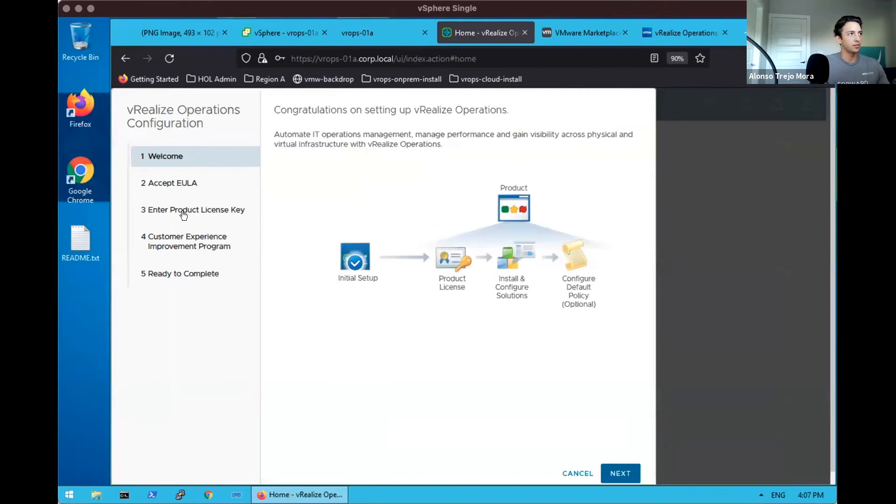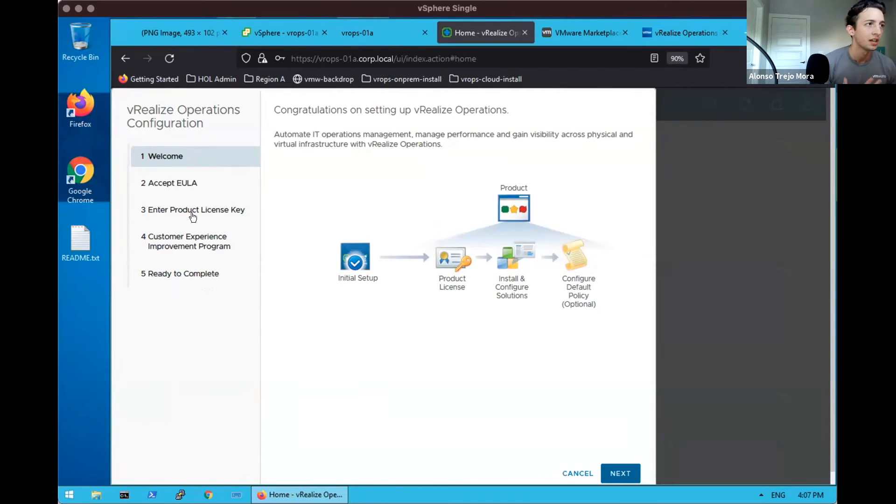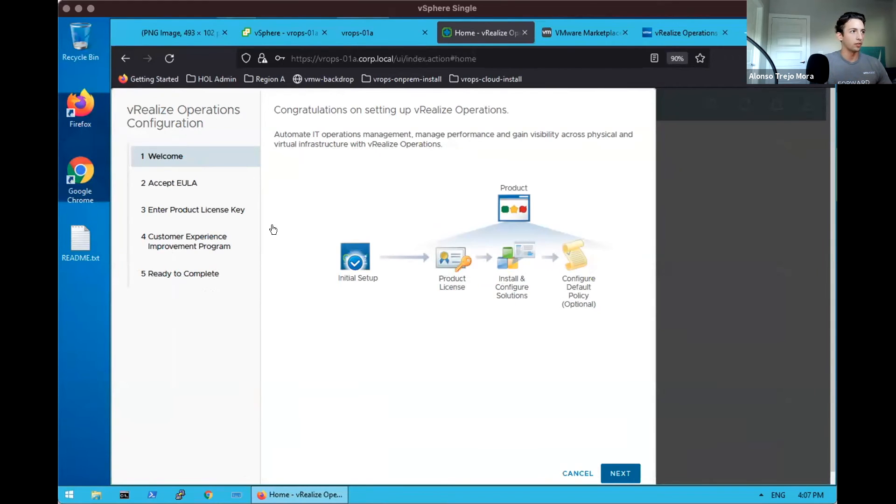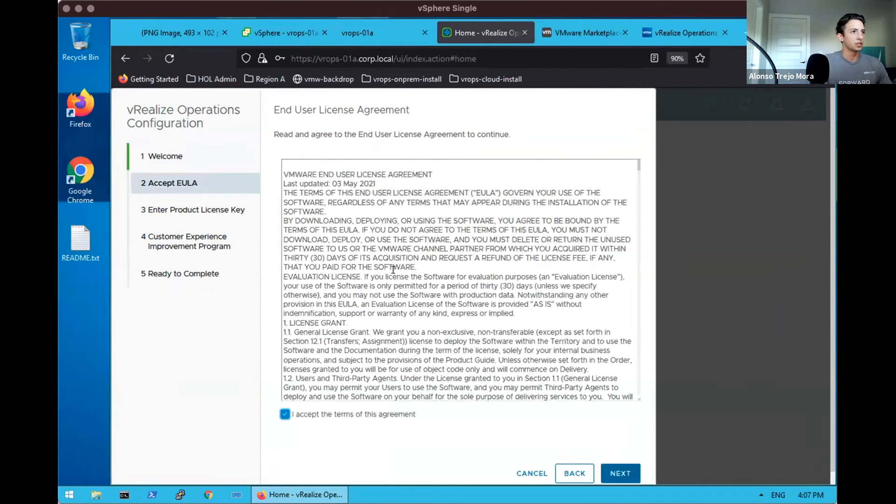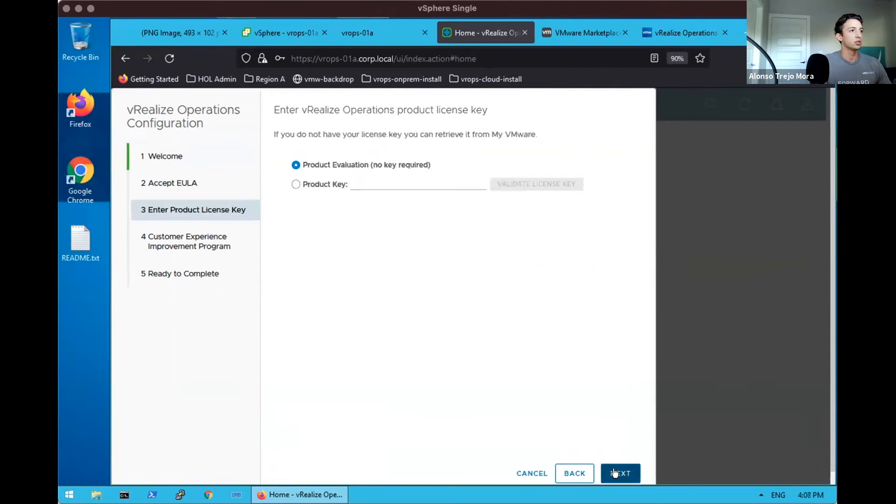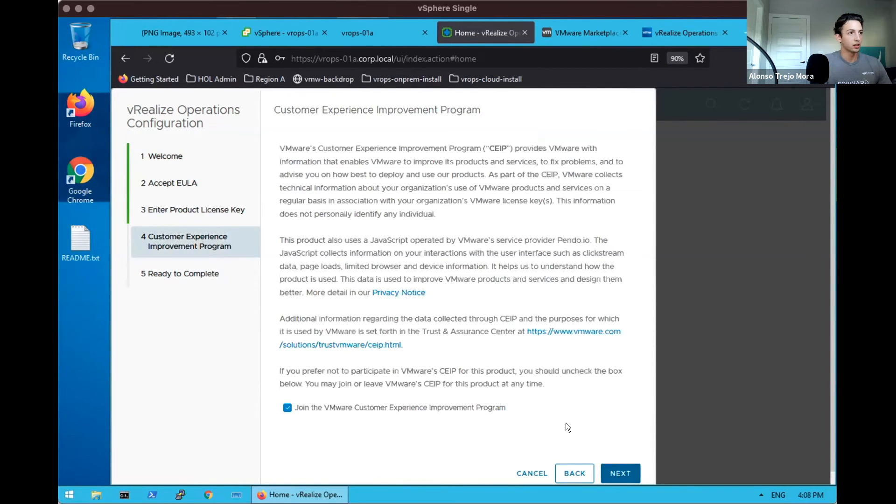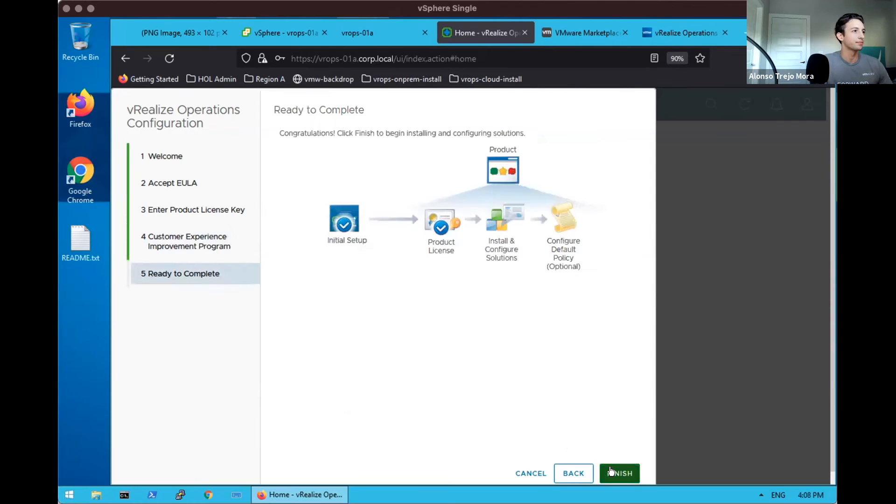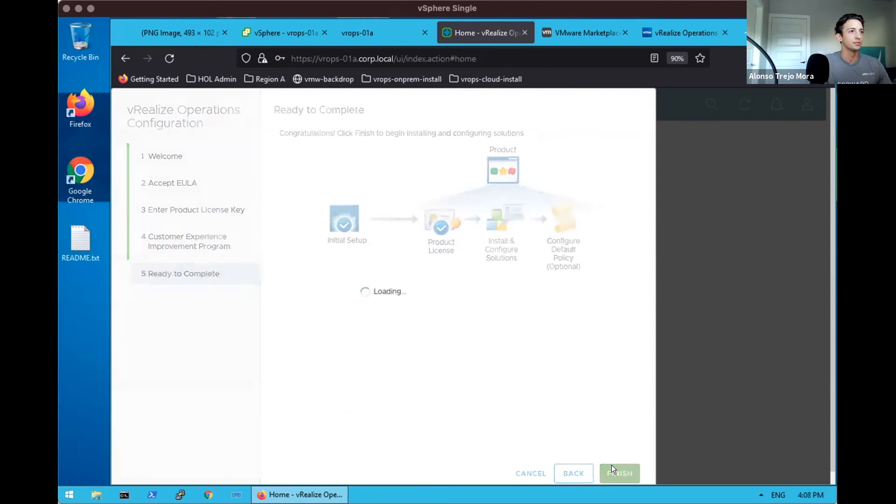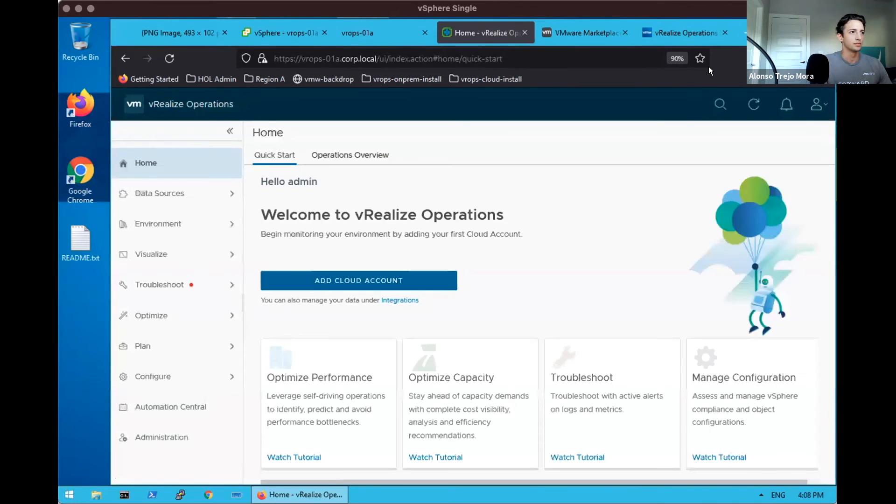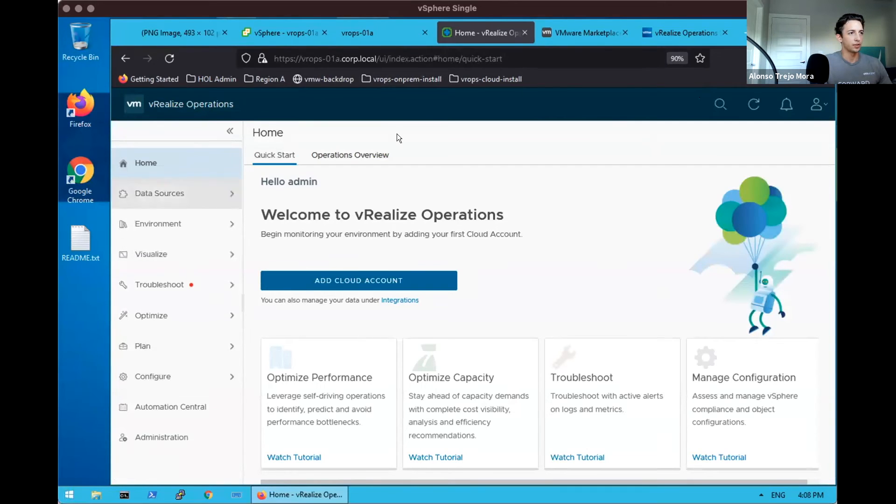And so we're greeted with initial setup here for accepting our EULA. And if we have a product key, inserting our product key for a particular edition, number of CPUs or OSIs that we've purchased for our environment. So we will accept the end user license agreement. In this case, use our evaluation key. If we had a product key, we could go ahead and put that there as well as validate. And join the customer experience program, sending telemetry back to VMware on what does and does not work.